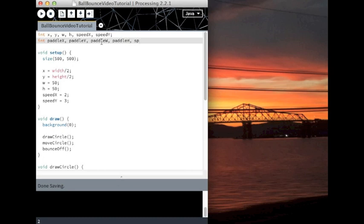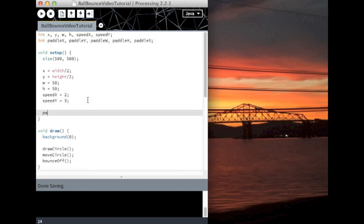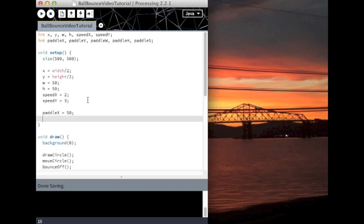And since it's not moving horizontally, it's just moving vertically, we only need one speed, so paddle s. Of course you can name the variables anything you want. I'll initialize them here, paddle x. So I want this to be on the left side of the screen, so I'm going to make the x value small, maybe 100 or 50.